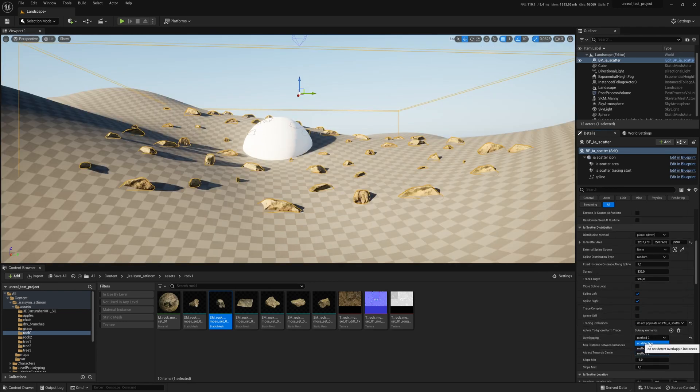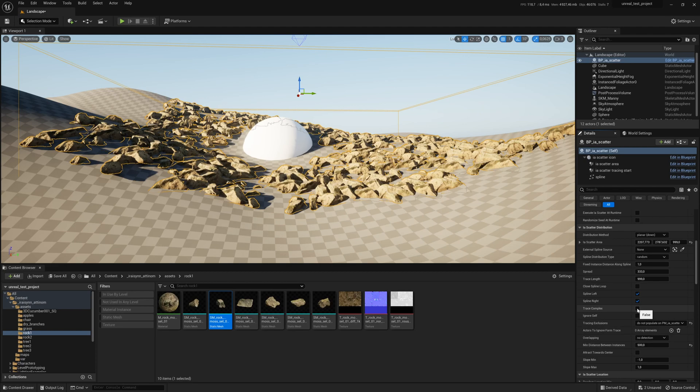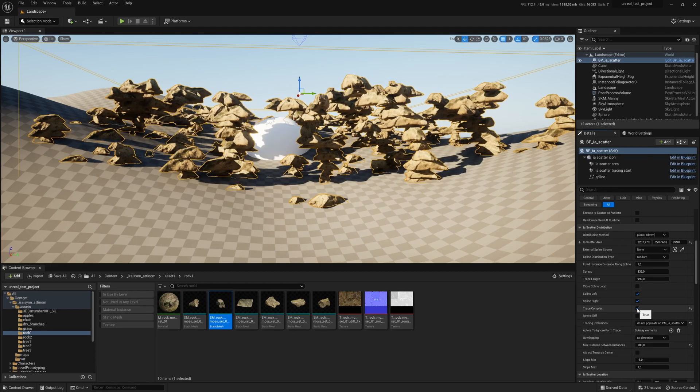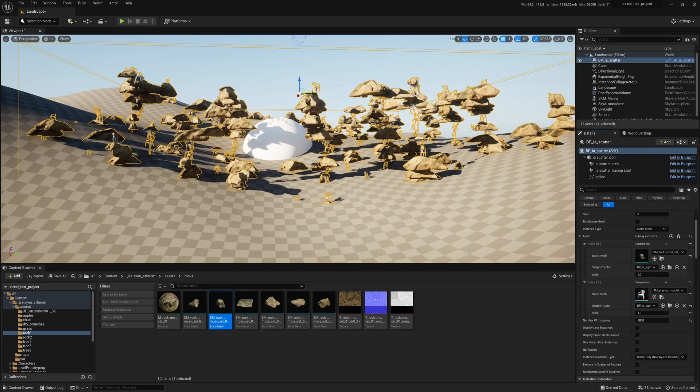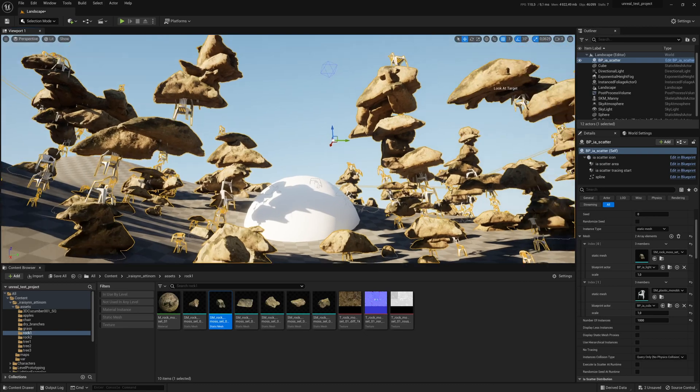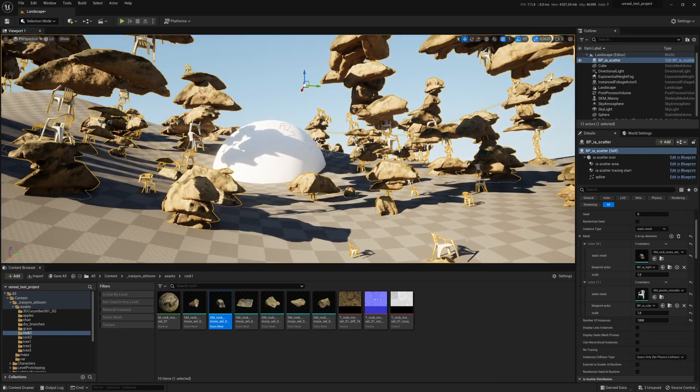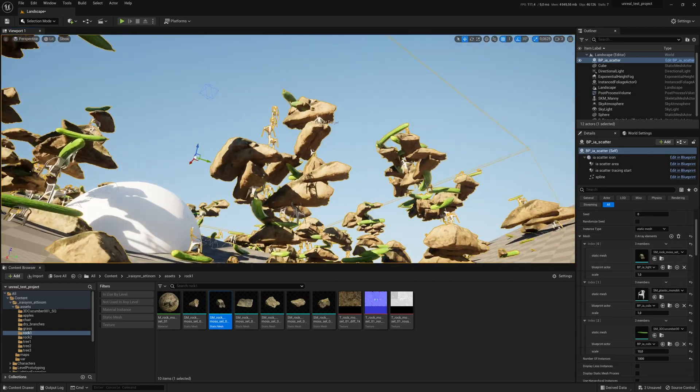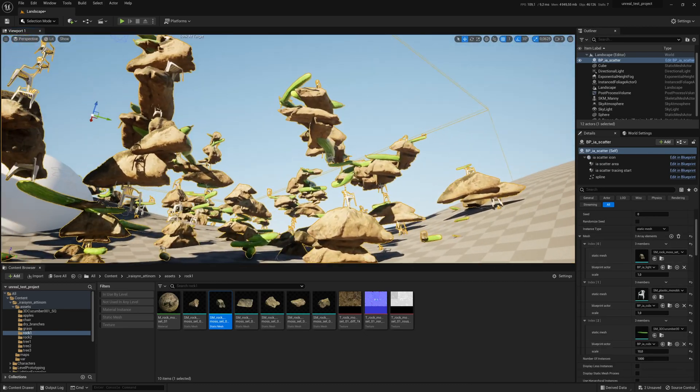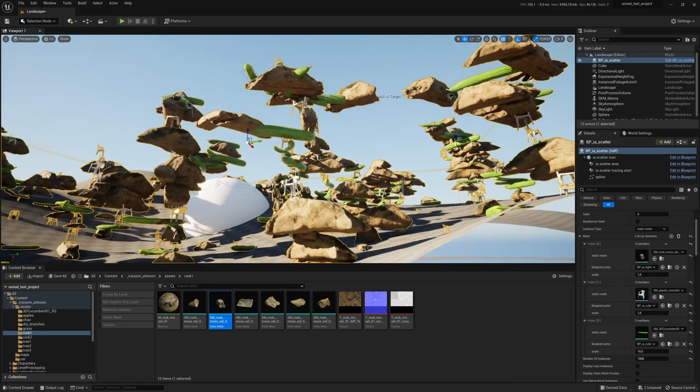Alternatively you can make very interesting structures by turning off overlapping detection and turning on trace this complex. Add more meshes to your system and admire the monstrosity you've just created. Let's get cucumbers in there. Perfect.